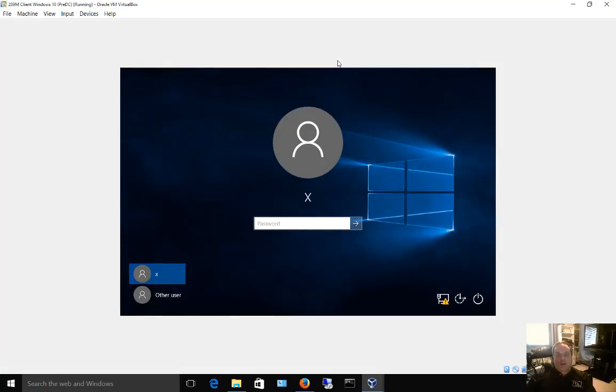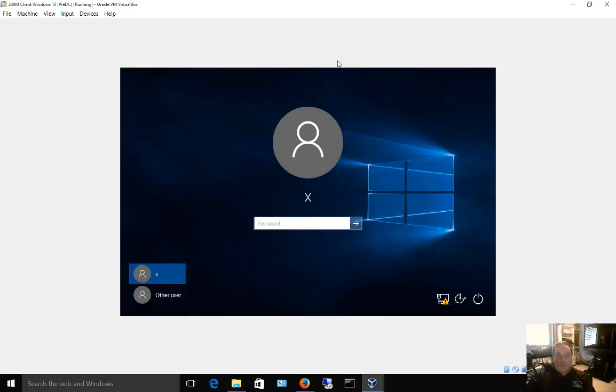Sometimes you see directions that say hold down the host key or the host button. There is no such thing as a host button - in this case it is just the right control key.